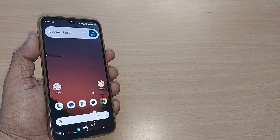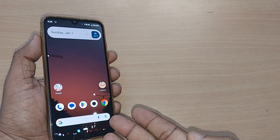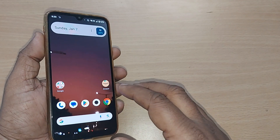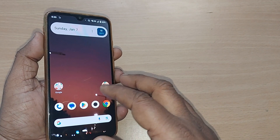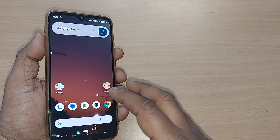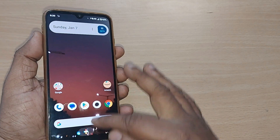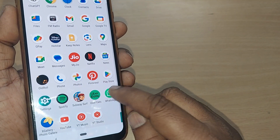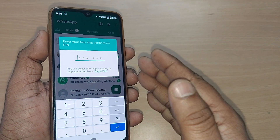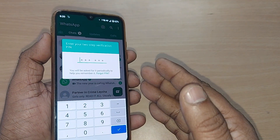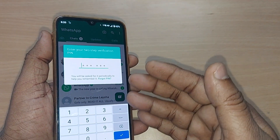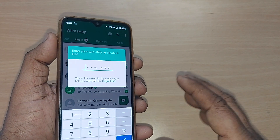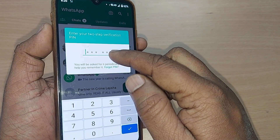For security reasons, if you have enabled two-step verification on your WhatsApp and every time you are entering the pin on the two-step verification process, if you would like to change that pin for any reason — like someone came to know your two-step verification pin, or you'd like to change it — here's how to do it.